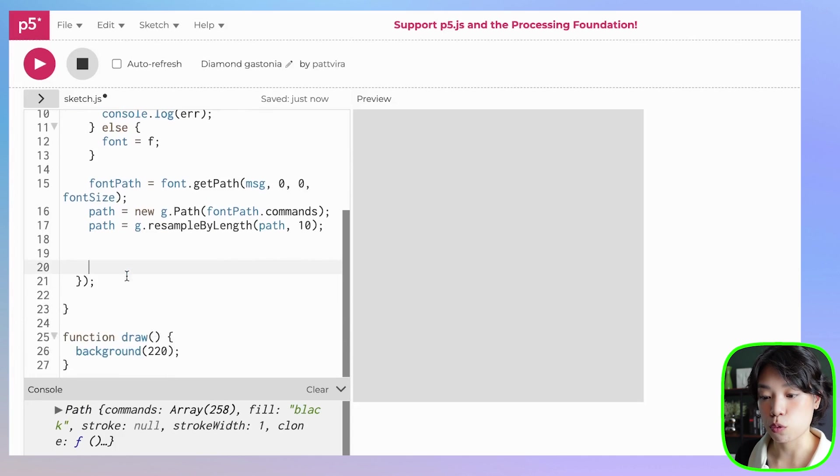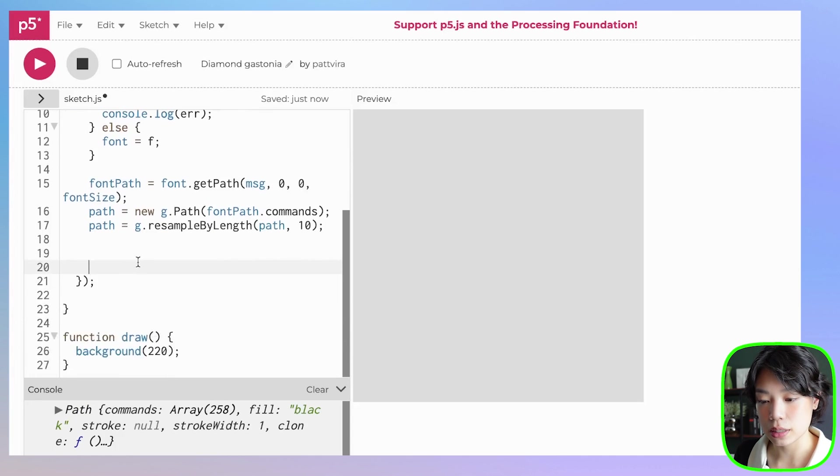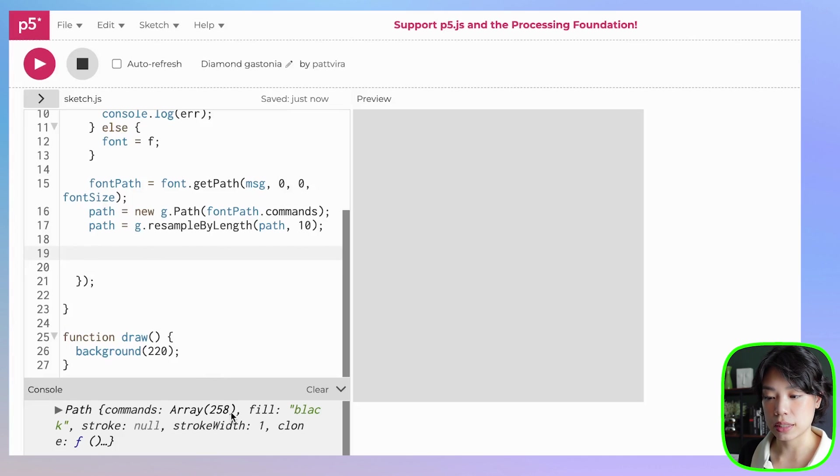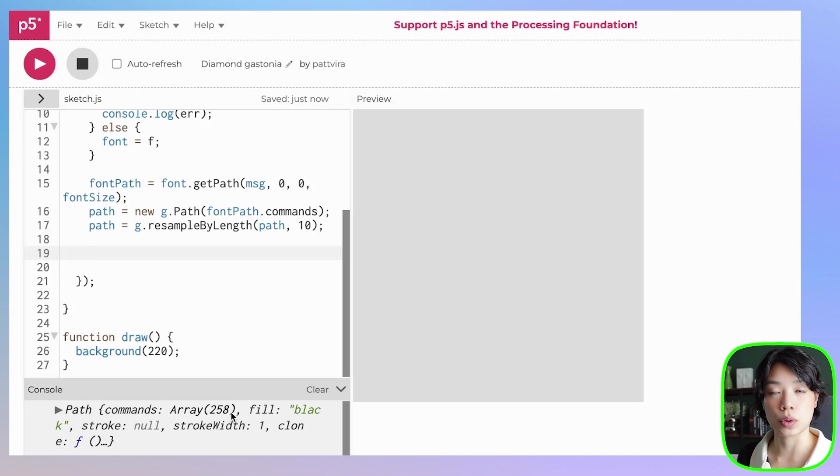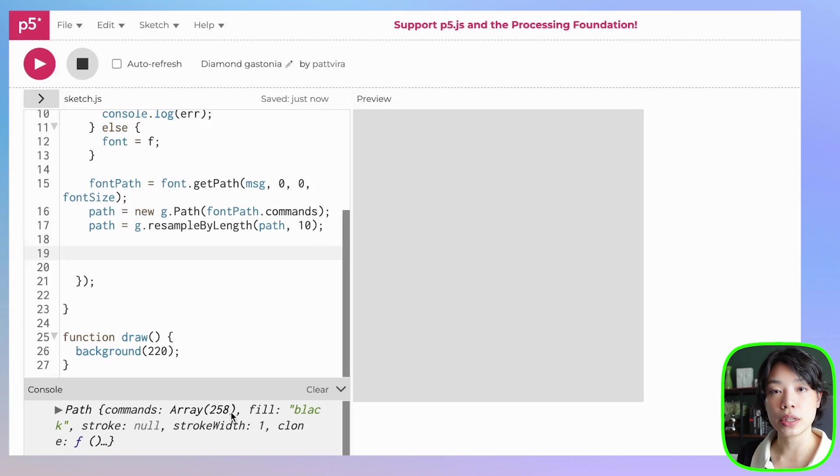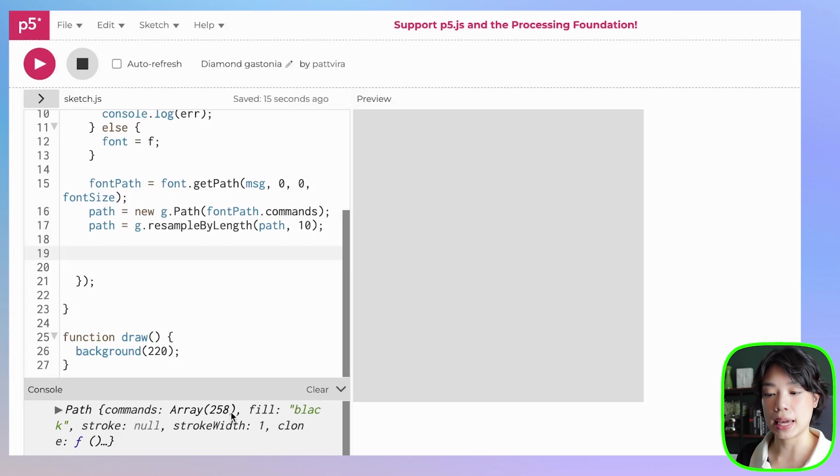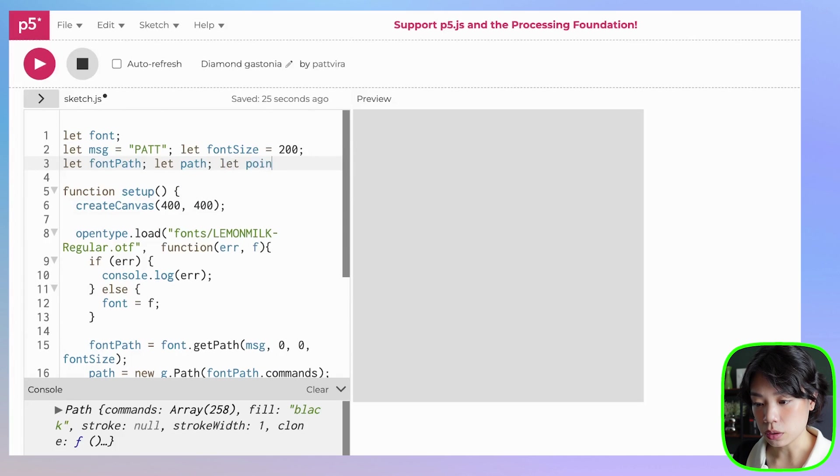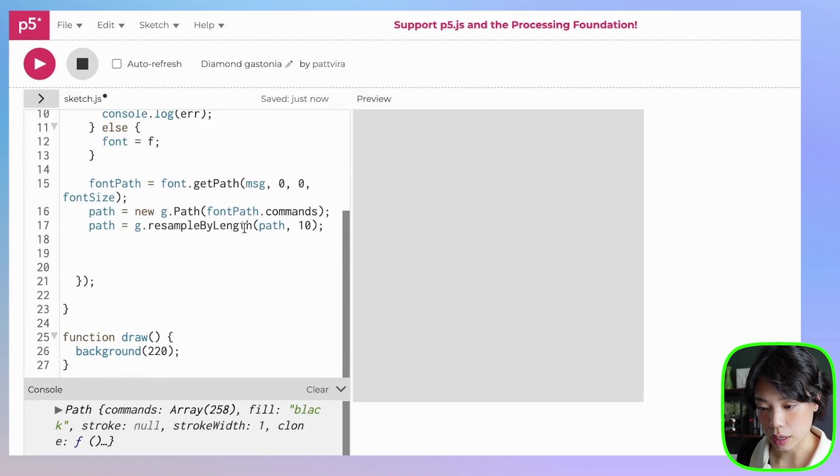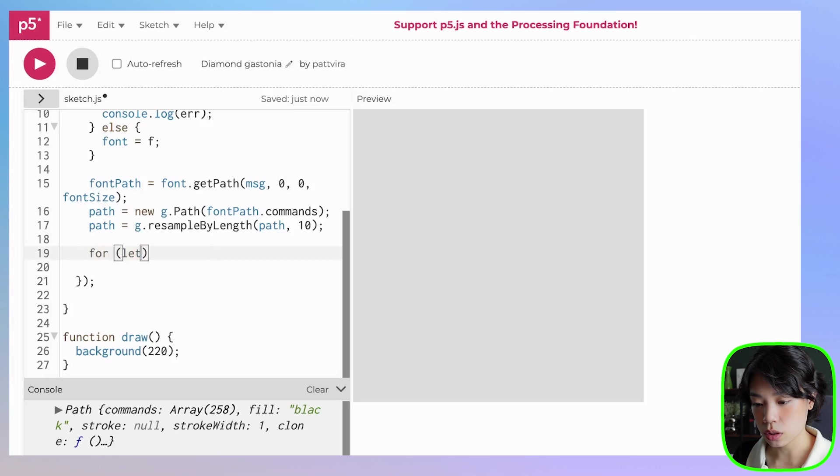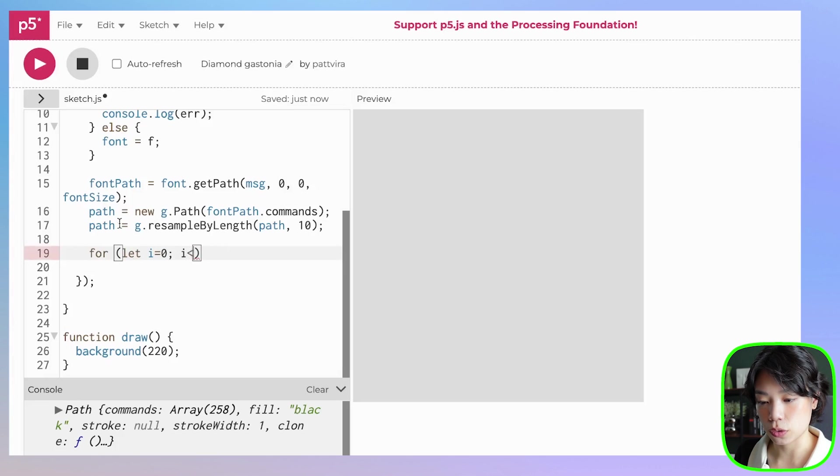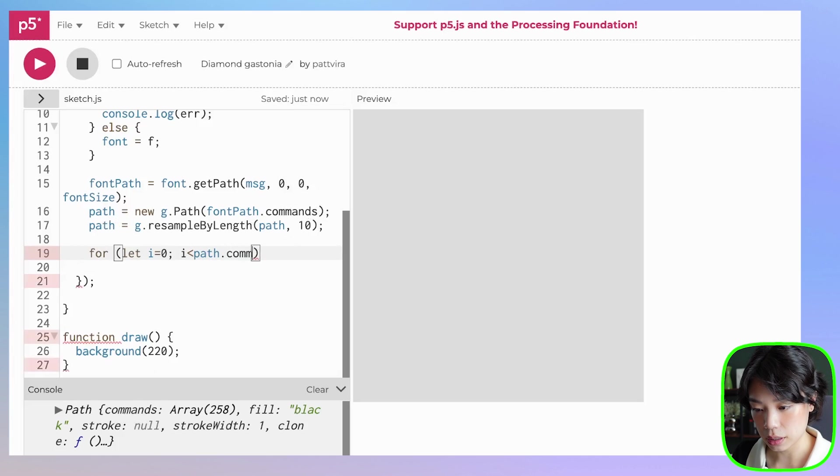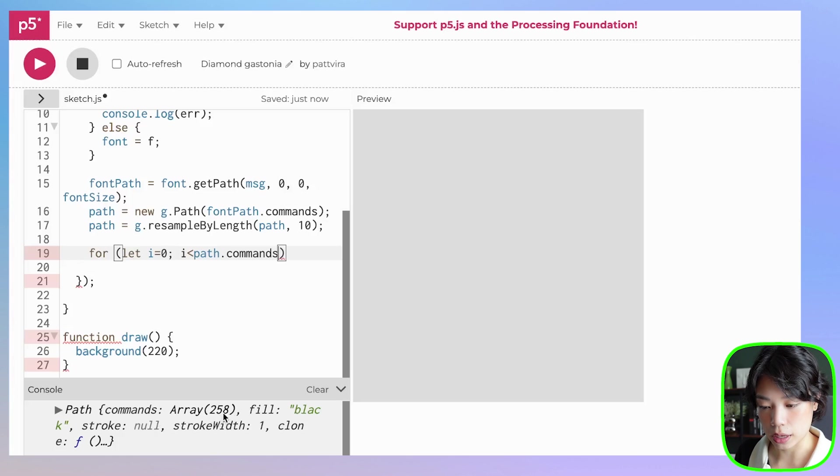Now to the last step before we can start working with these points. I want to convert from this 1D array of 258 objects, which contains all the points for the whole entire word path, right? I want it to be a 2D array so that I can control each of the letters P, A, T, T. So first I want to create a new variable called points and array. And then I'm going to use a for loop. And this for loop is going to go through all the points within path.commands. So total of 258 here, i++.